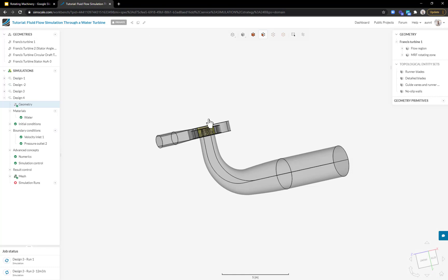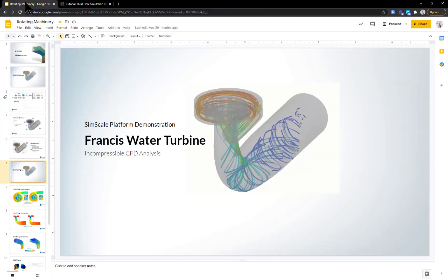Now that I've shown you how to study different designs, let's jump back to the presentation and look at some additional results.